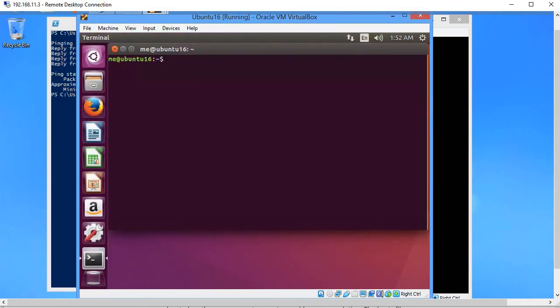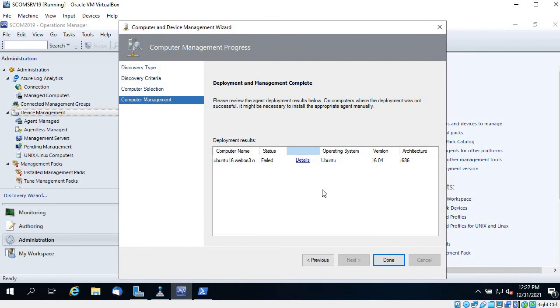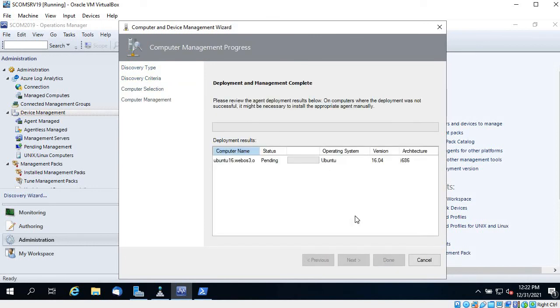The VM is back up. Let's check the hostname — you can see it has changed. Now let's try to install the agent again. Click Previous and then click Manage.